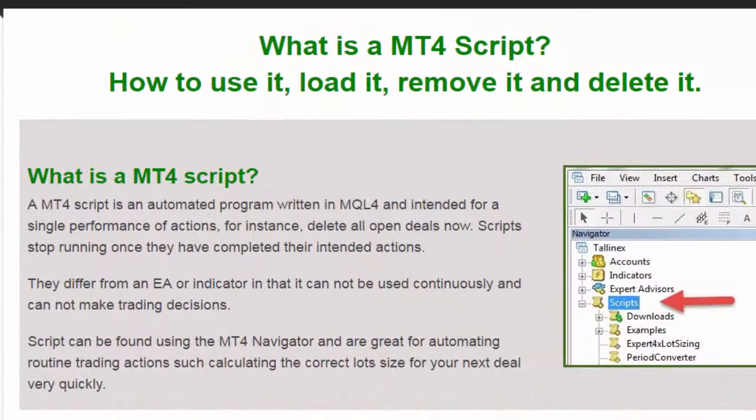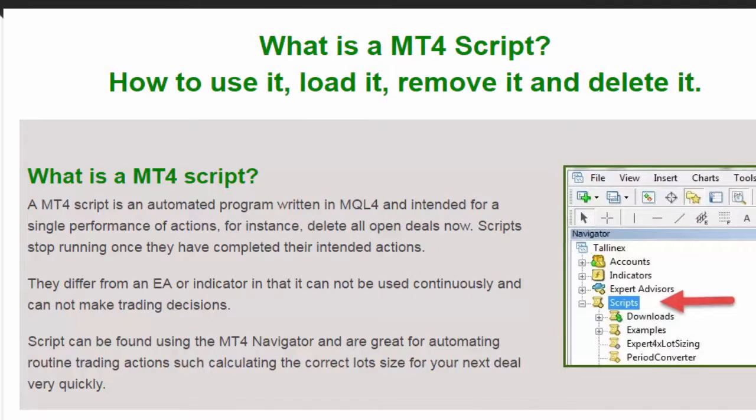Hi everybody, Alex Deployer from Expert Forex. In today's video we're going to look at MT4 scripts and how to use them, how to load them, and how to remove them.